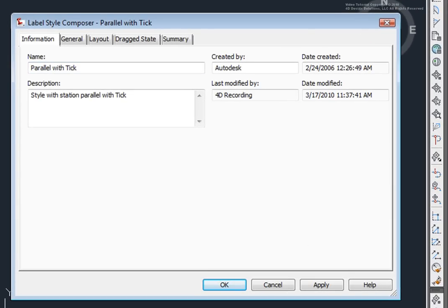Now, here you can see the Label Style Composer. Every label style in Civil 3D has this information tab. This is where we name our styles, give them descriptions, and there are indications who created it, and who modified it, and when it was created, and when it was modified.